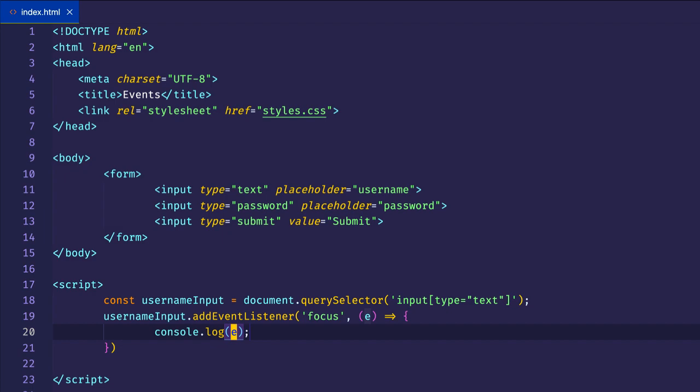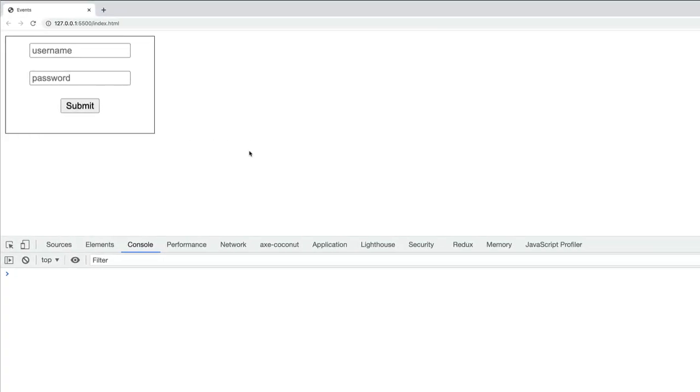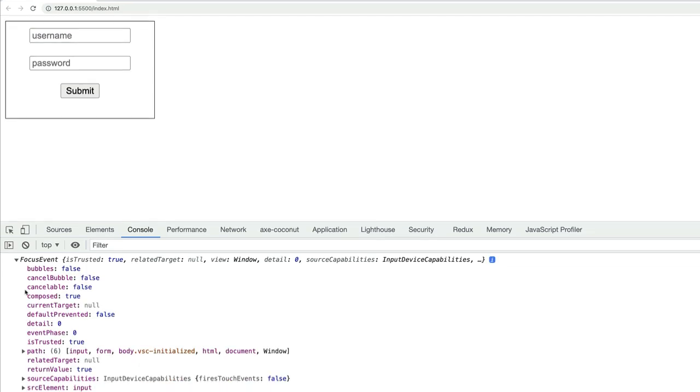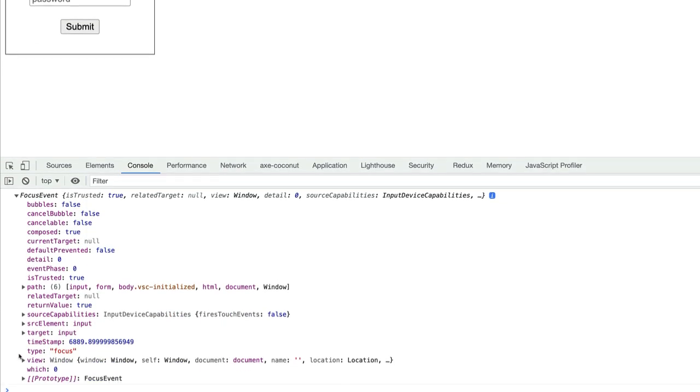Let's log out the event object. Going back to the browser, to focus on it, I'm going to tab, and you can see it fires a focus event. Here you can see type of focus.